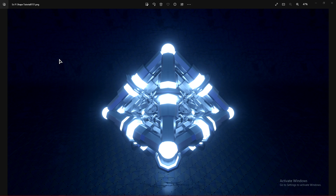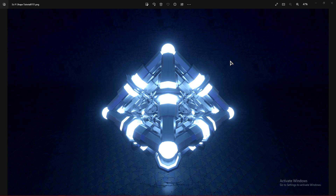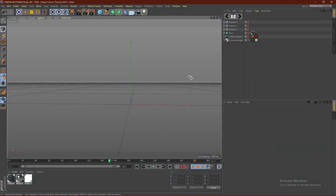What's up guys, it's Instinct here and today I'll be showing you guys how to do this really cool abstract sci-fi render in Cinema 4D. For this tutorial all you really need is Cinema 4D — I did use Octane Renderer to render out this scene but you do not need it. I also include a free Lightroom preset and free materials in my Discord, and if you want the exact project file you can join my Patreon. With all that said, let's jump right into this tutorial.